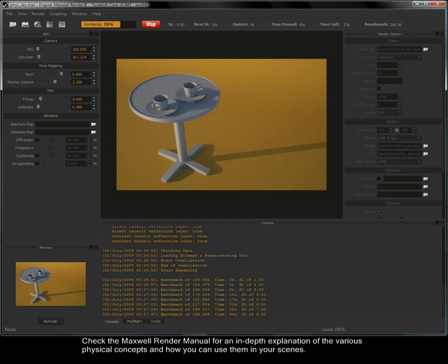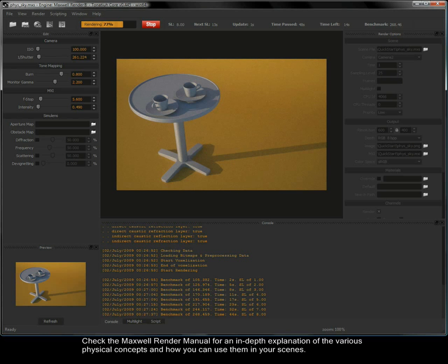Check the Maxwell Render manual for an in-depth explanation of the various physical concepts and how you can use them in your scenes.